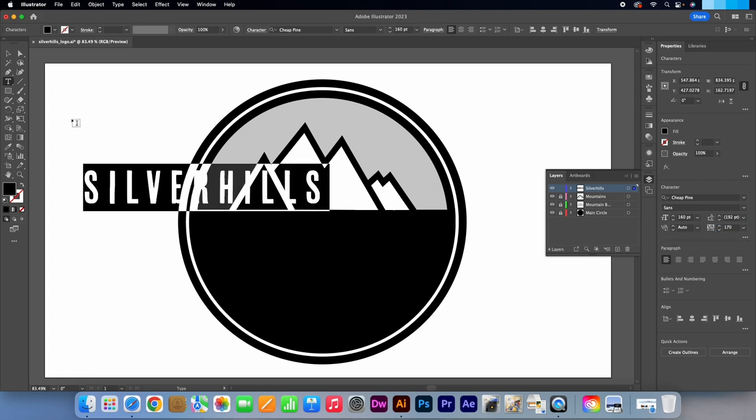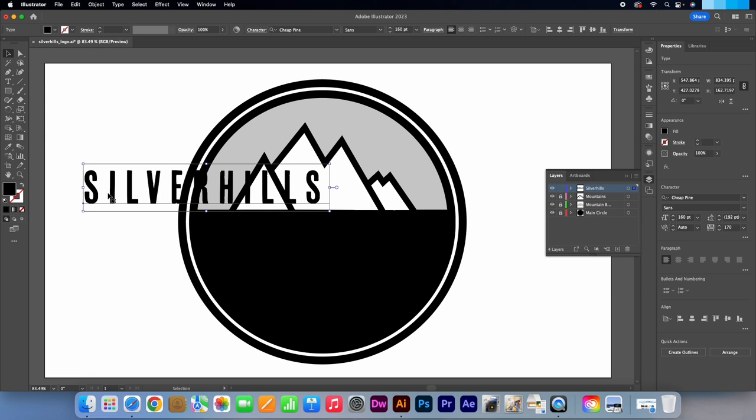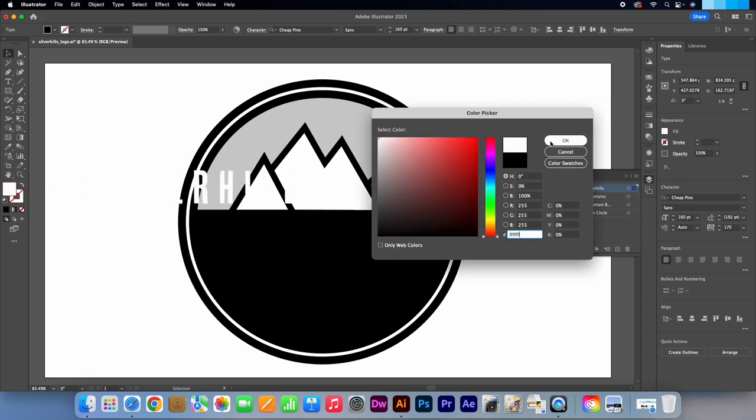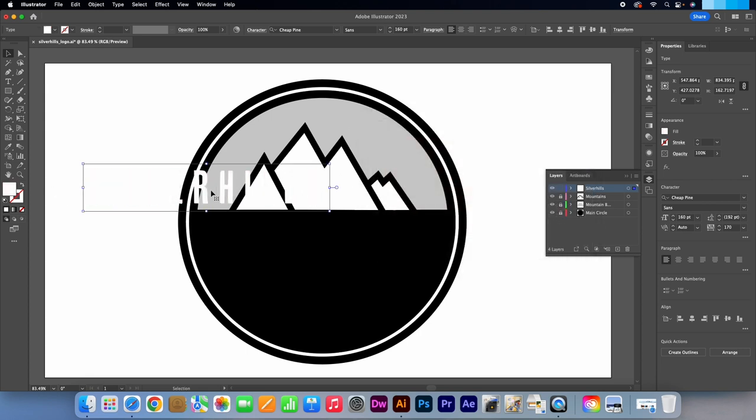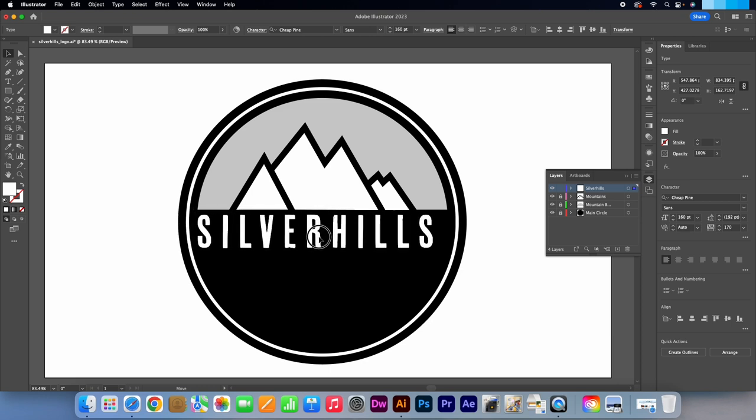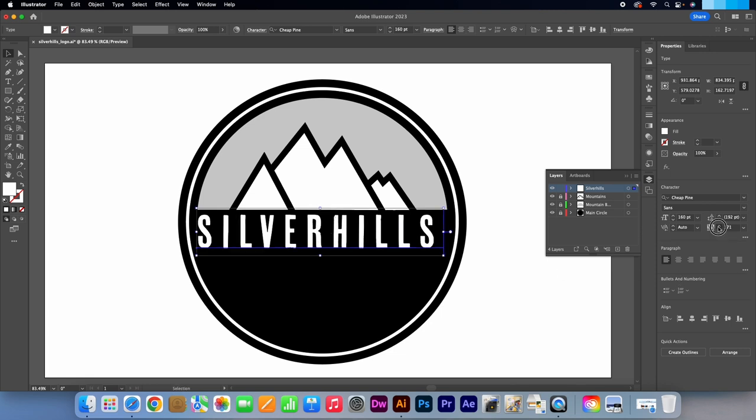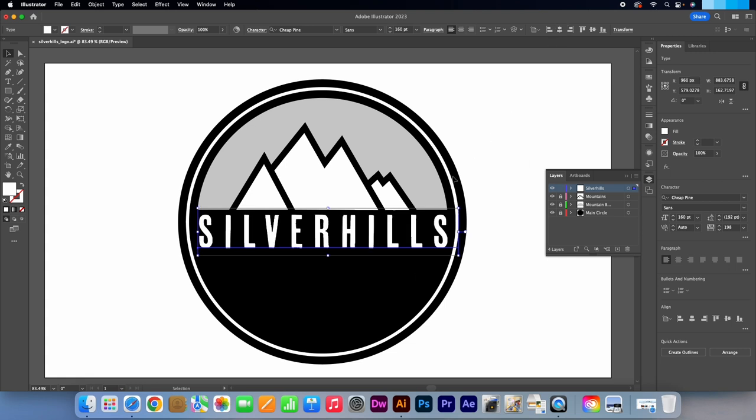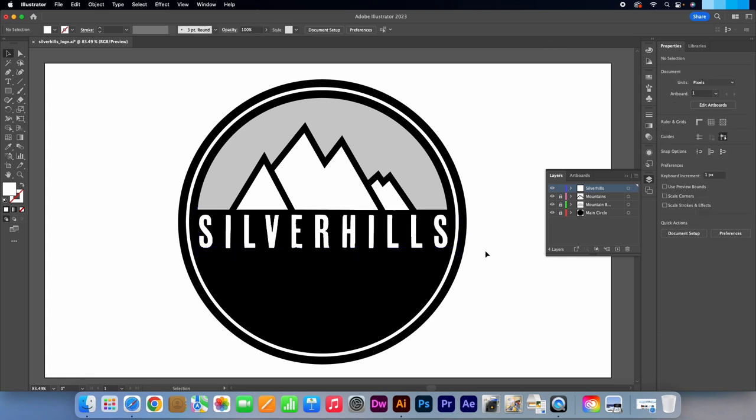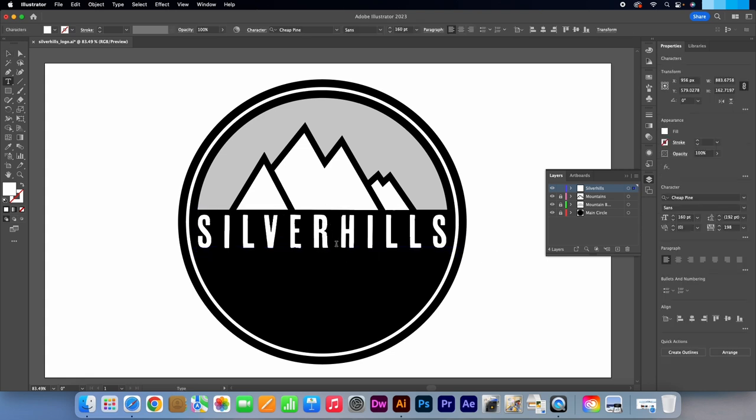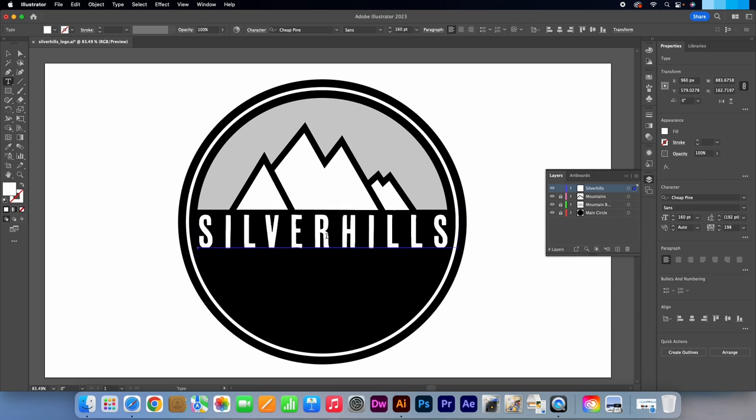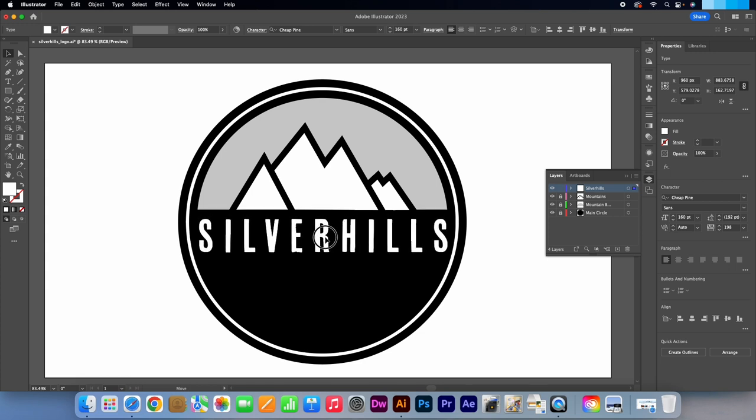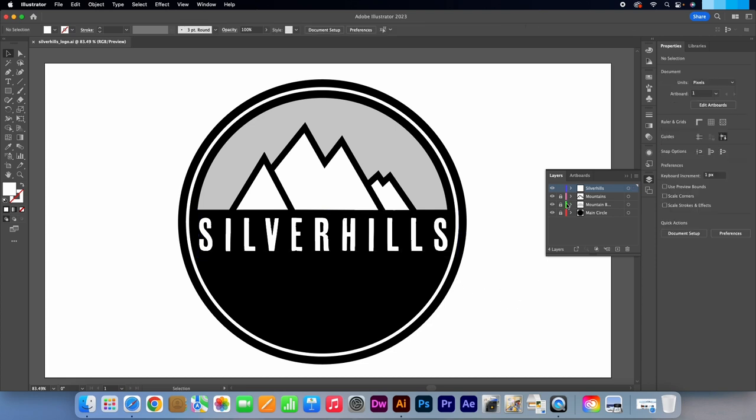Make the selection tool active. Change the text colour to white. Press OK. Drag the text into position. I'm going to adjust the letter spacing to 198. I'm just going to readjust it again. Lock the layer.